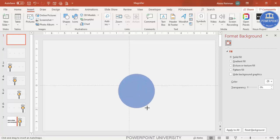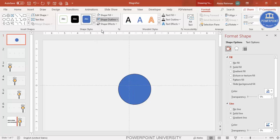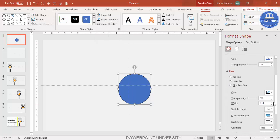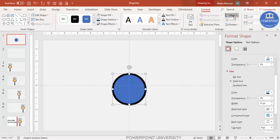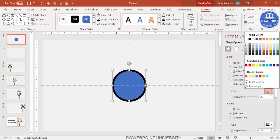Draw the oval shape by holding the Shift key to get a circle of about this size. Set the shape outline to black and increase the width — you can make it around 10. Then align it to center and middle, and set the fill color to white.